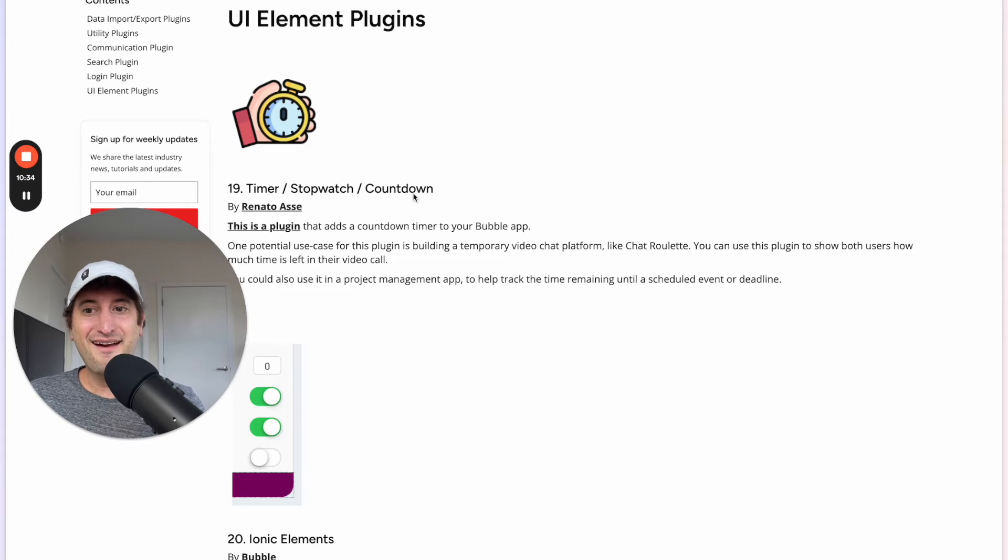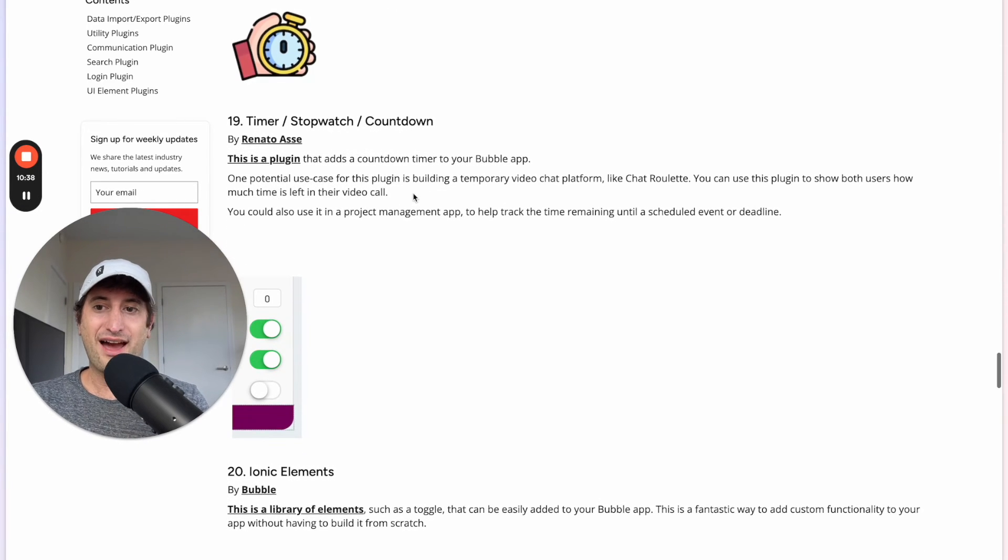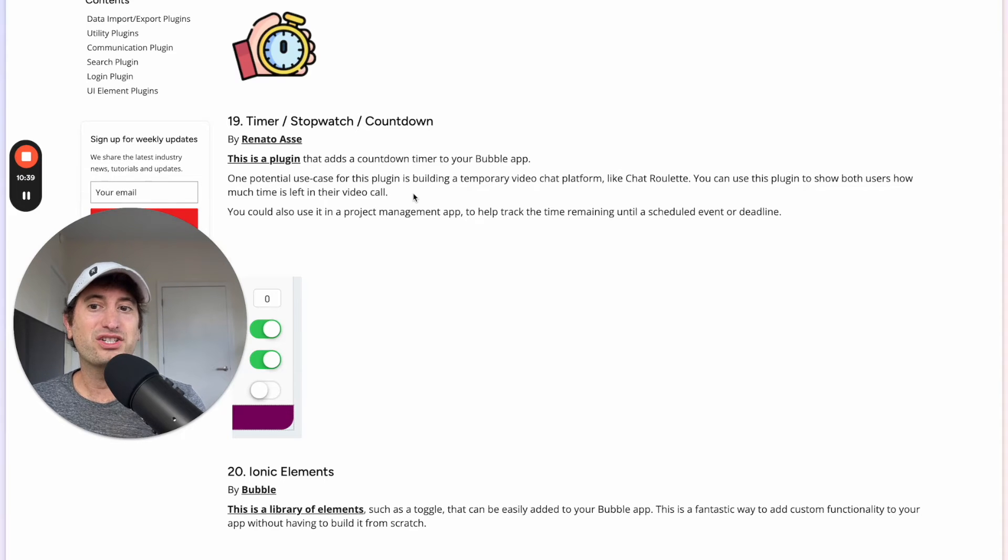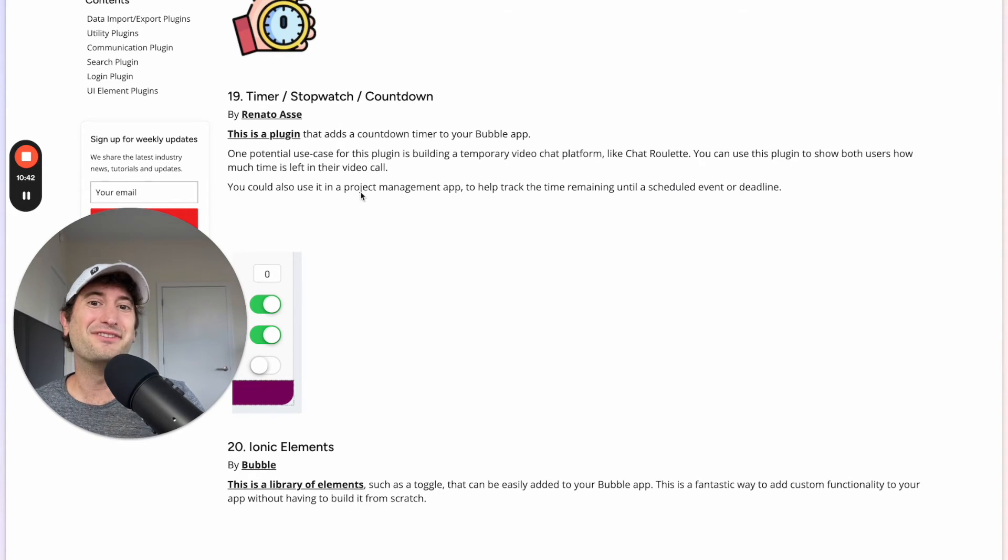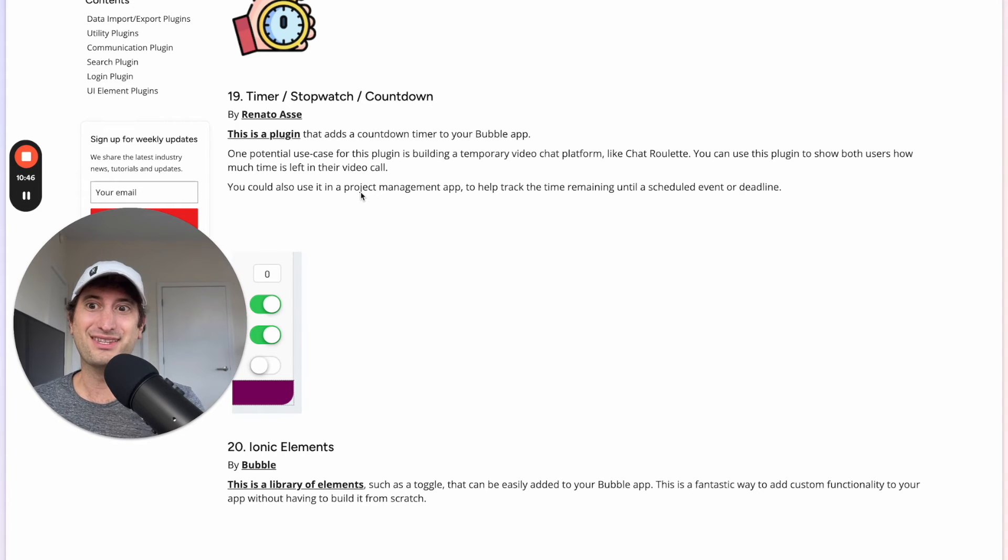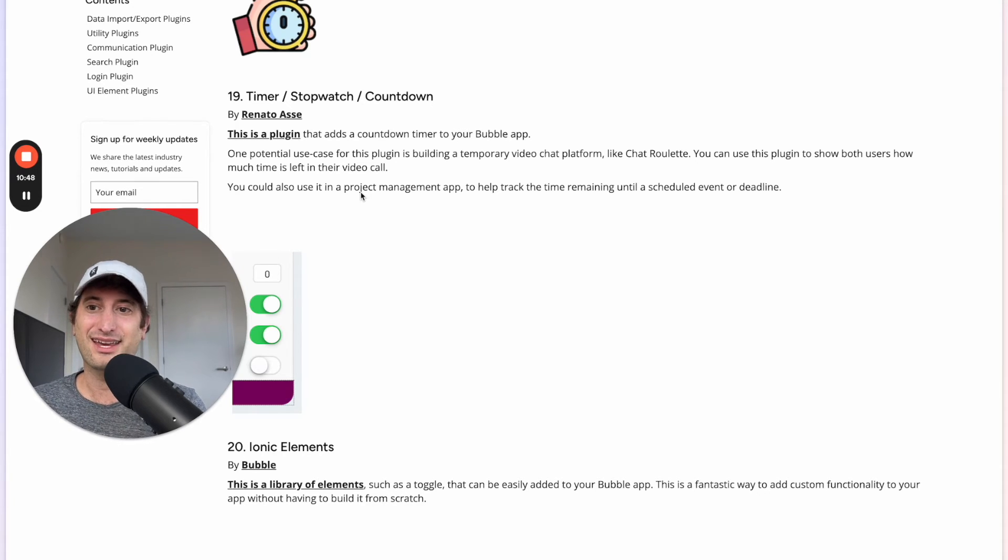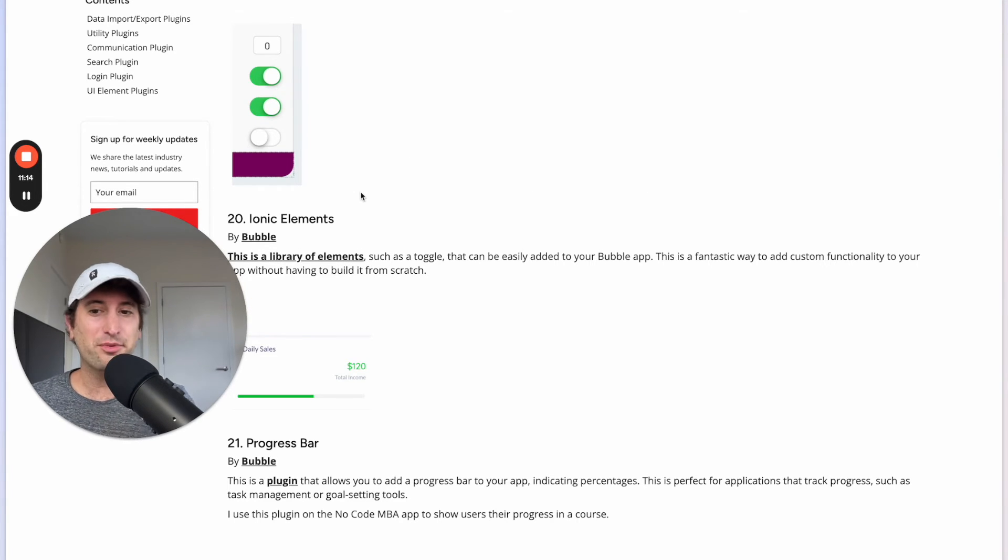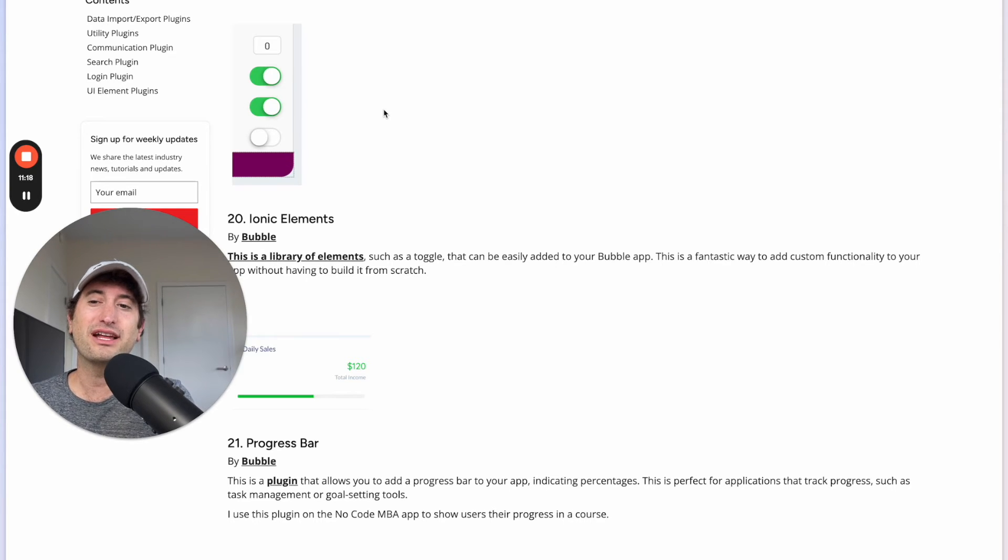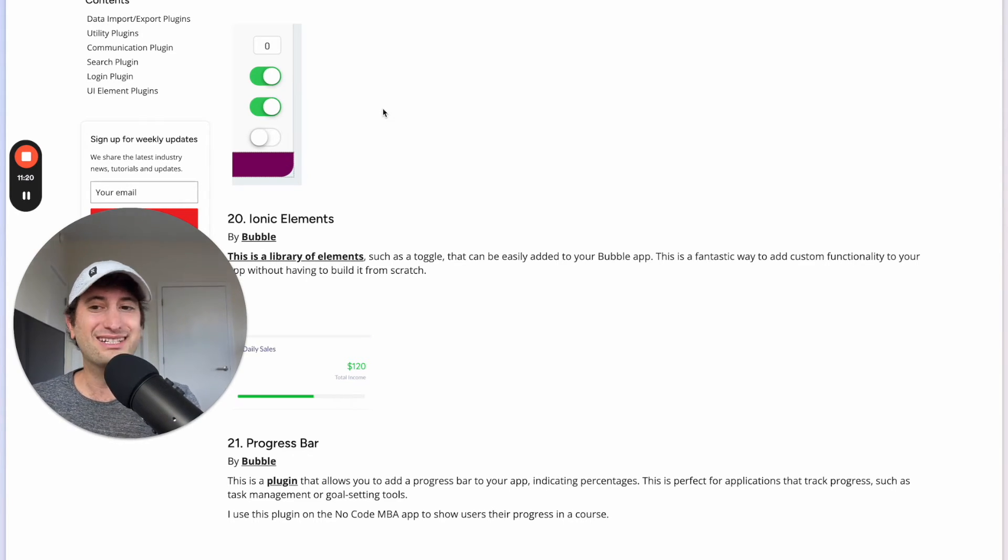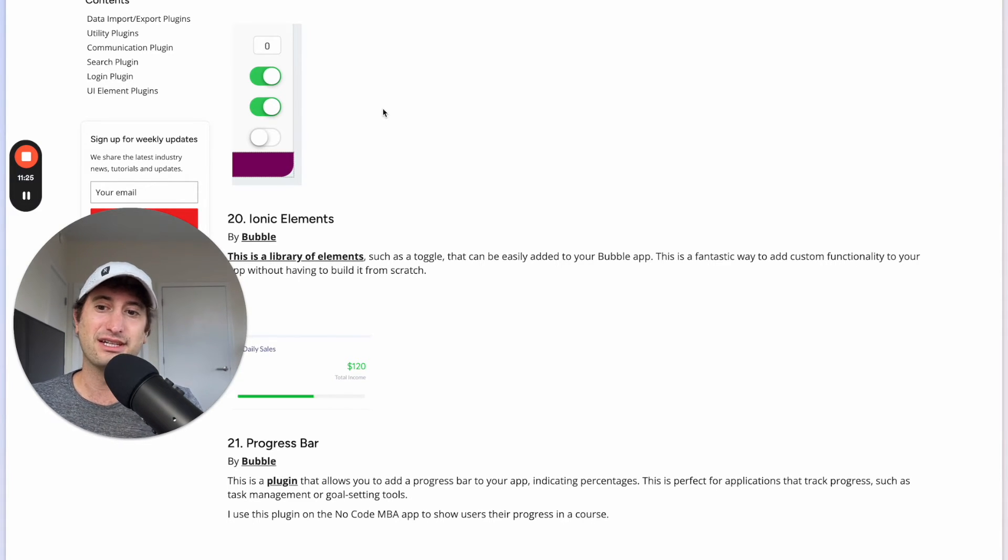Next we have some UI element plugins. We have the Timer Stopwatch Countdown plugin here. This is really helpful if you need to add that functionality into your app and I've used this as well in my own apps and can highly recommend it. Next we have Ionic Elements and this is a library of elements that includes things like a toggle that's just going to give you additional UI elements to use in your app that aren't built in natively in the Bubble platform.